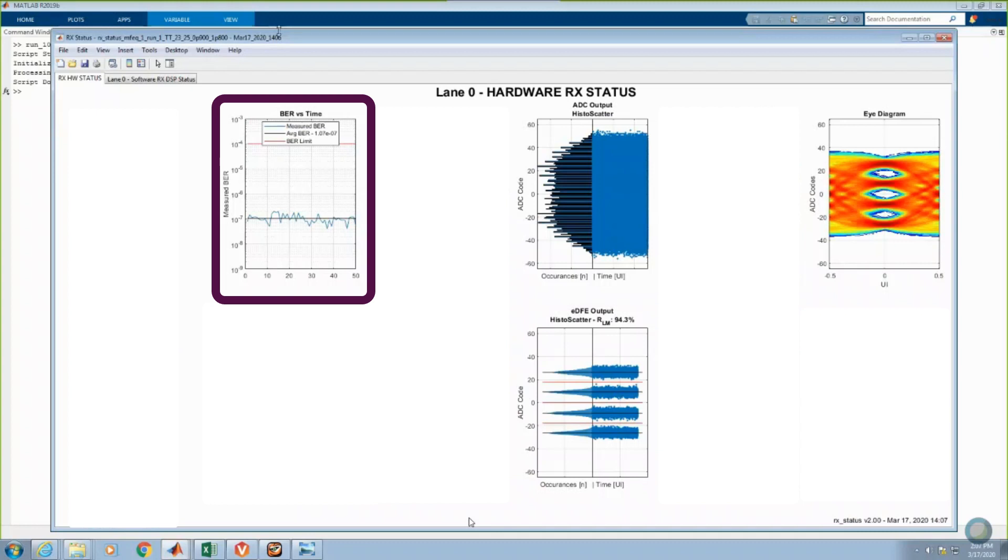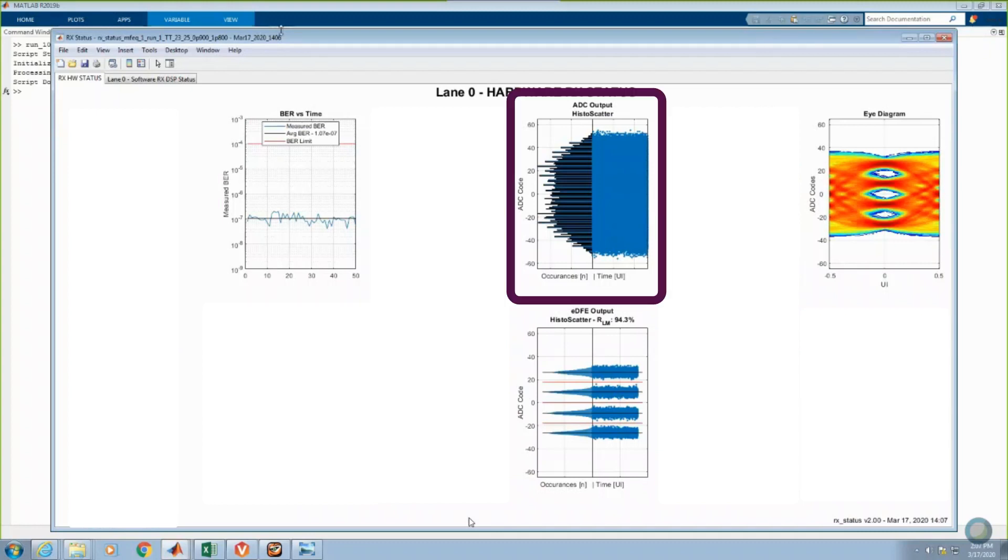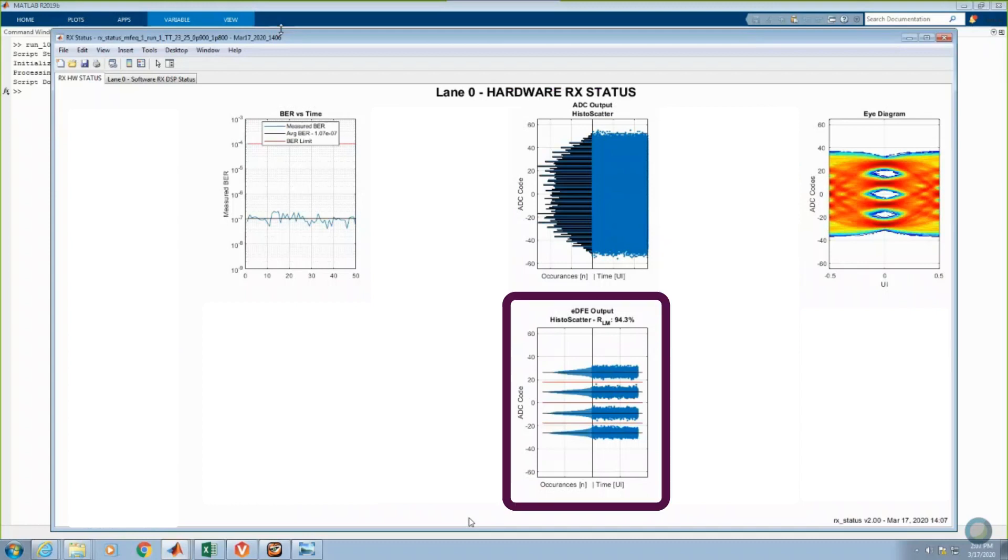The average BER is approximately 1e to the minus 7. In the top middle, a combined histogram and scatter plot show the ADC outputs before digital equalization. The PAM4 eyes are completely closed. The plot at the bottom middle shows the histograms and scatter plots after applying the digital FFE and DFE operations. PAM4 levels and eye openings are clearly visible.